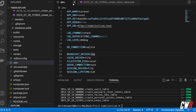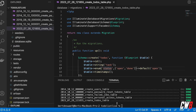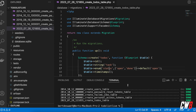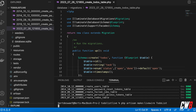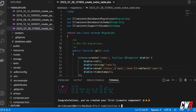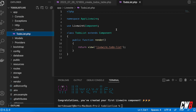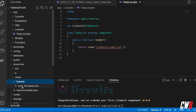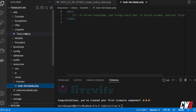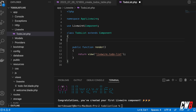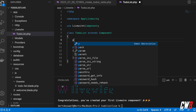Next up we're going to create our Livewire component: PHP artisan make:livewire to-do-list. That created two things for us — the Livewire component class in app/Livewire/ToDoList, and the corresponding blade view in resources/views/livewire/to-do-list.blade.php. First up I'm going to declare a public property called $todos which will hold all our to-dos.